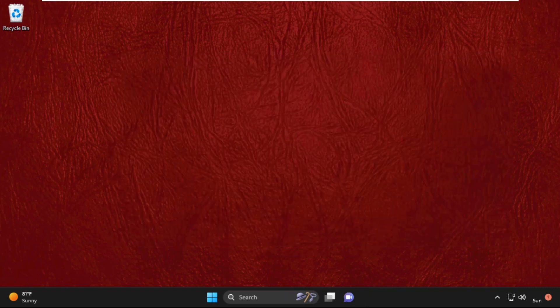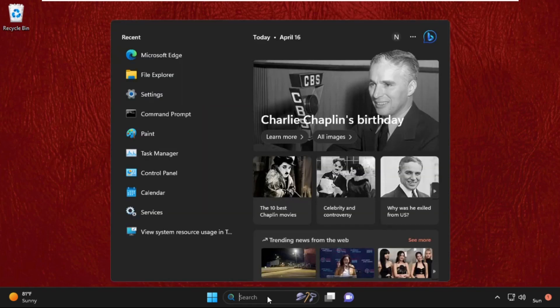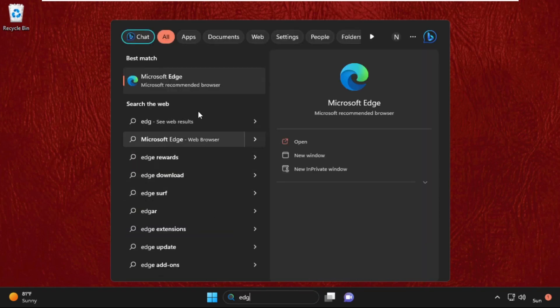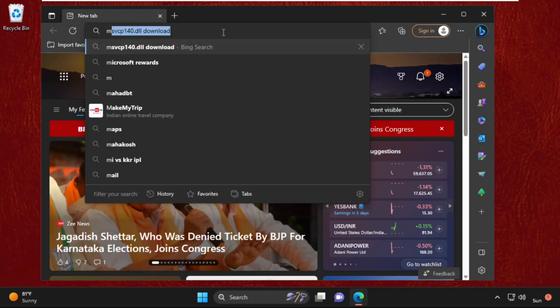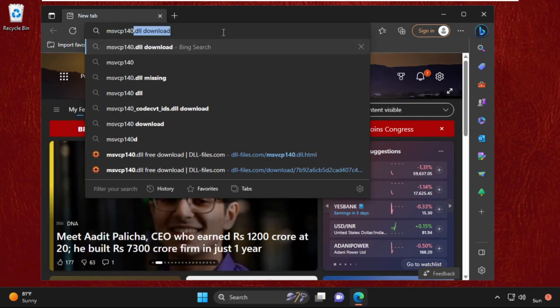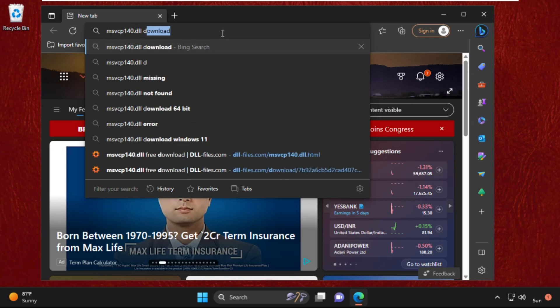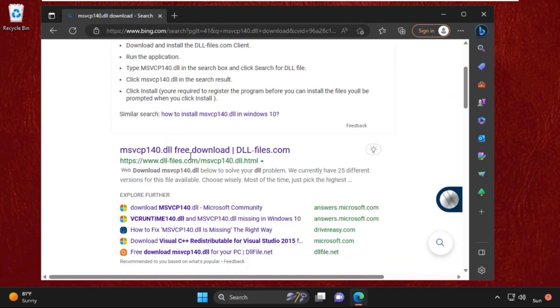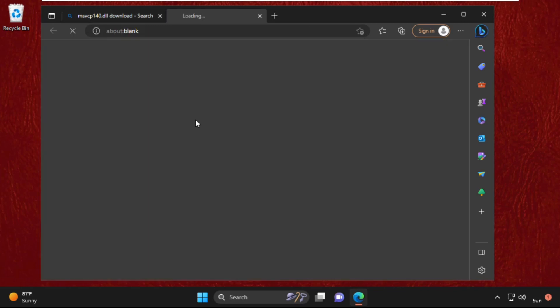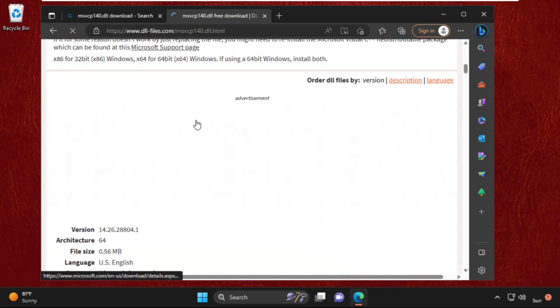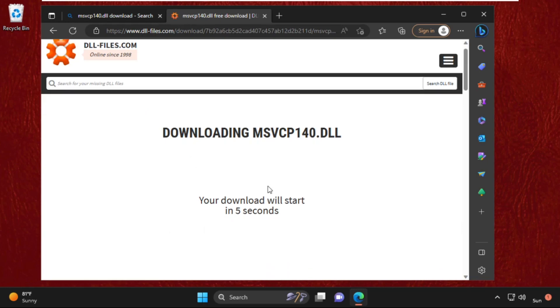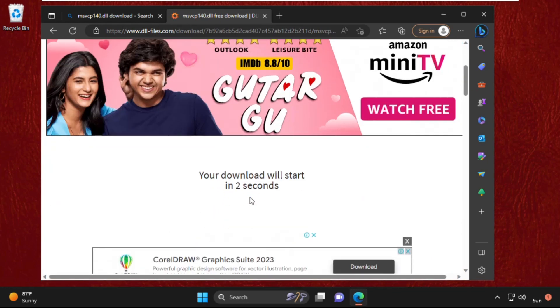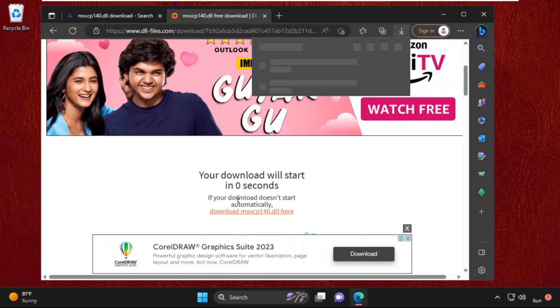Once done, close this window, go to search bar, and we need to open any web browser like Google Chrome or Microsoft Edge. Then find out msvcp 140.dll download from www.dll-files.com. Click on this link, just scroll down and click on download button. Then you need to wait for 3-4 seconds.